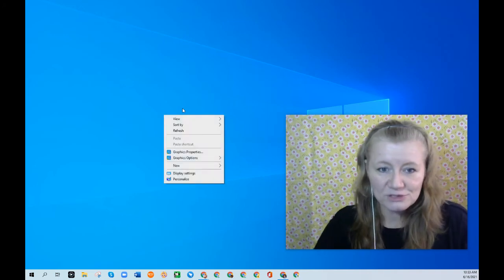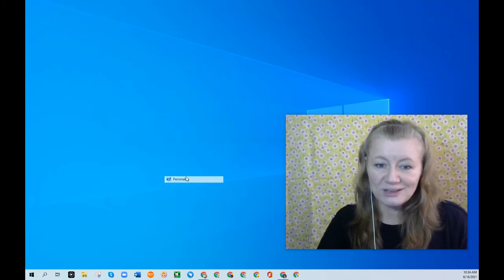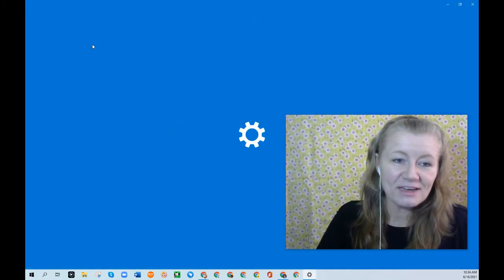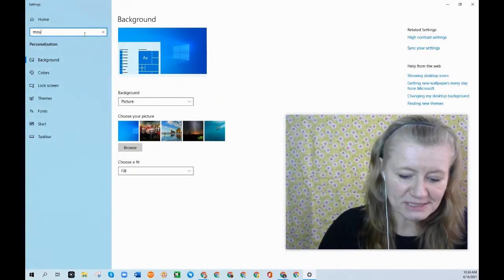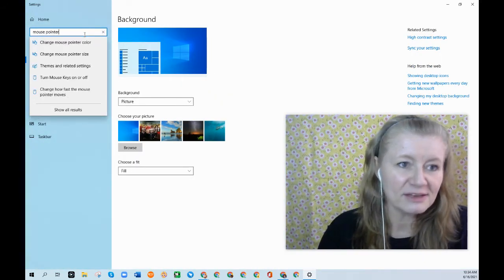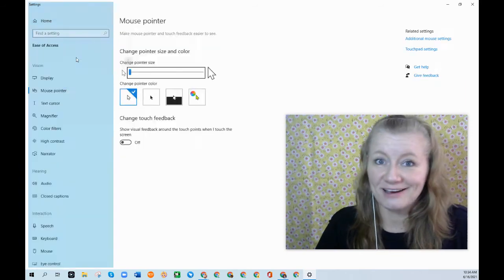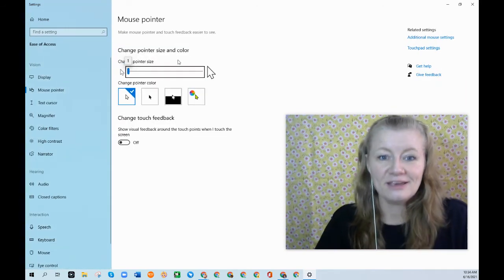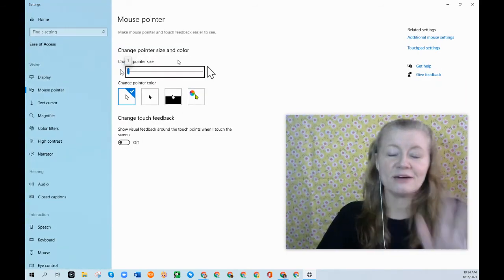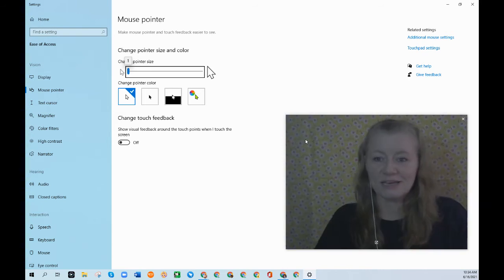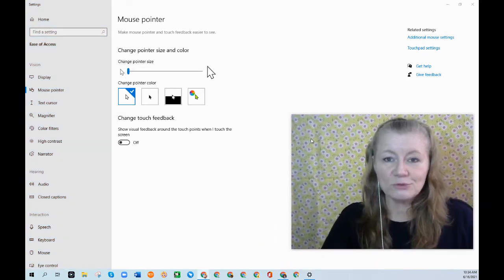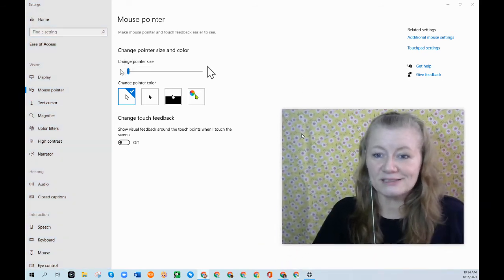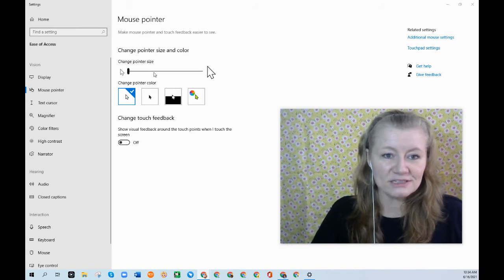I'm going to right click and go to personalize. And from here, just because it's the easiest way to do it, type in mouse pointer size. Okay, now I have to adjust how I demonstrate this because you cannot see. So I'm going to click on my window and move it around. You see the little tiny white mouse there. It's default.